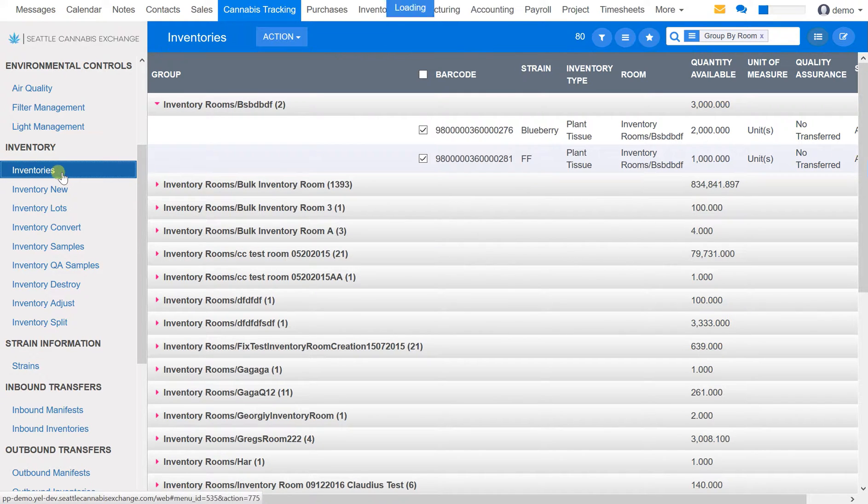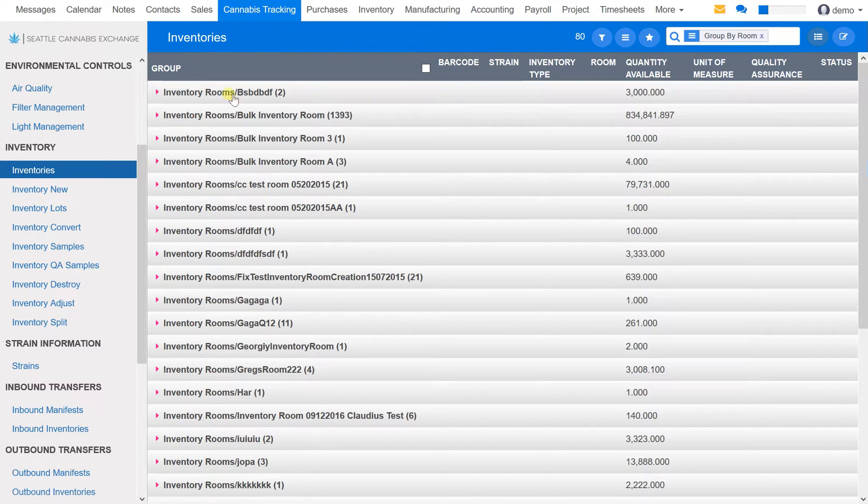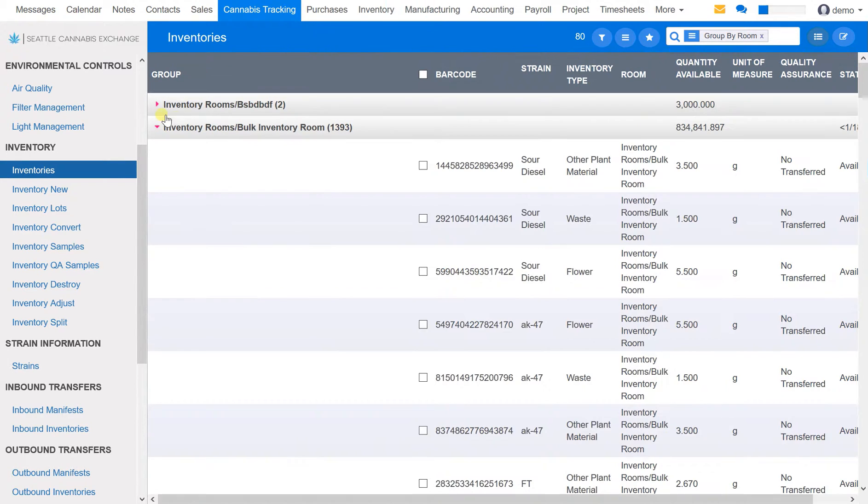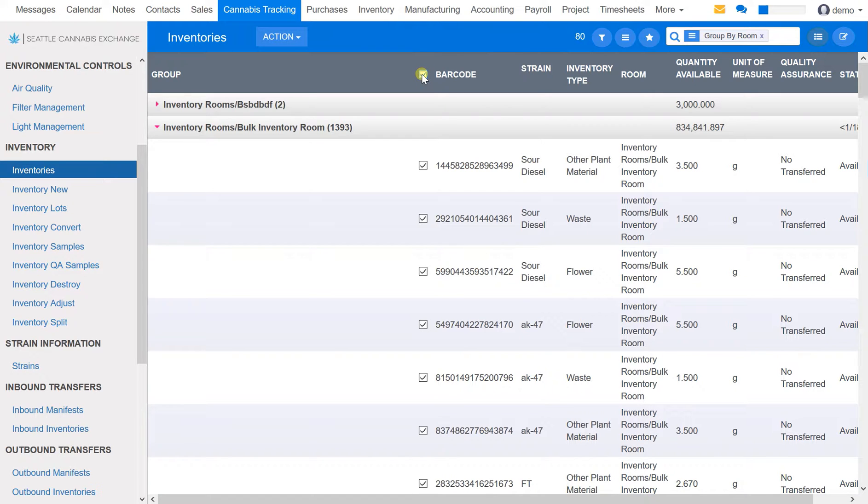The first way is to go to inventories, or simply select some inventory items that you want to print labels for. You can choose to select all the inventory items in a specific room by clicking on the barcode checkbox here, or you can decide to select specifically which products.